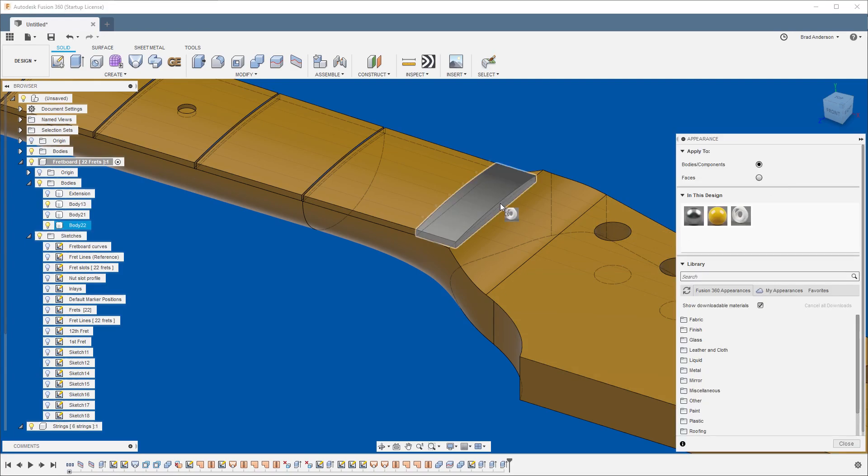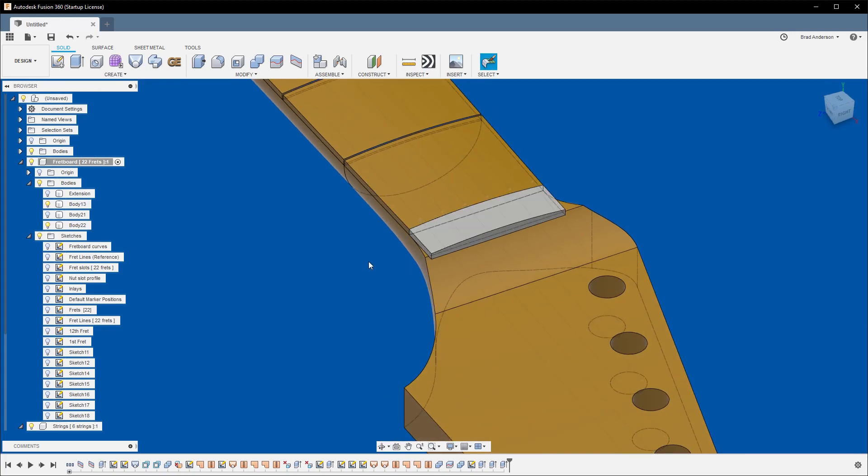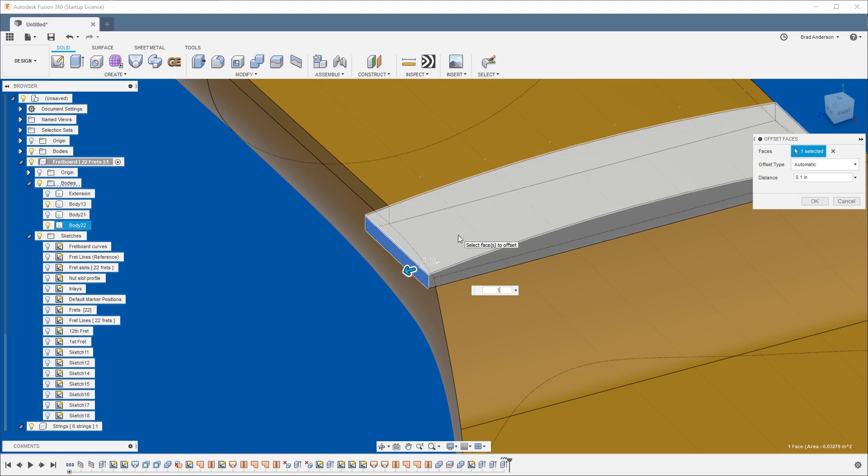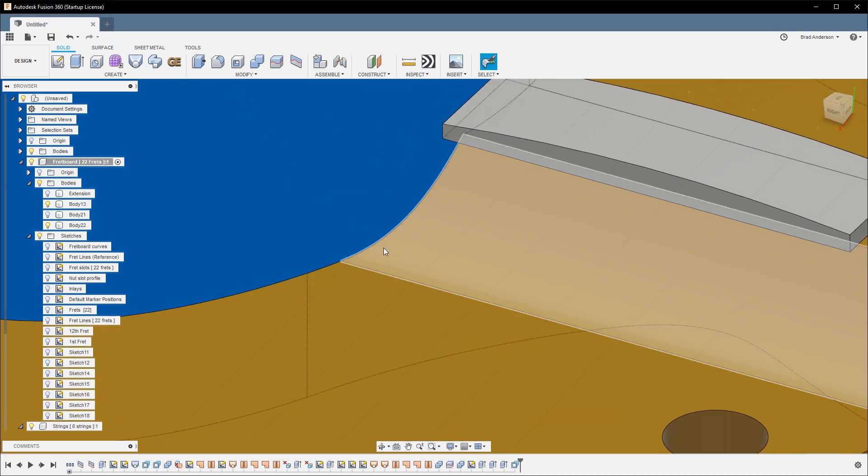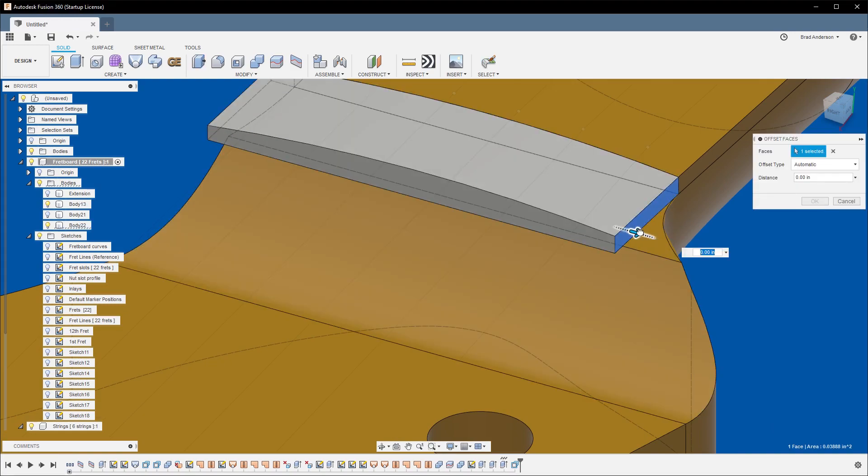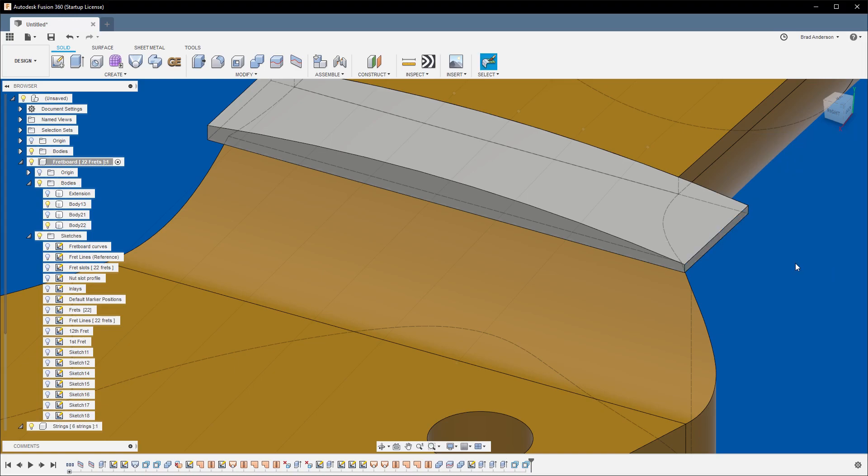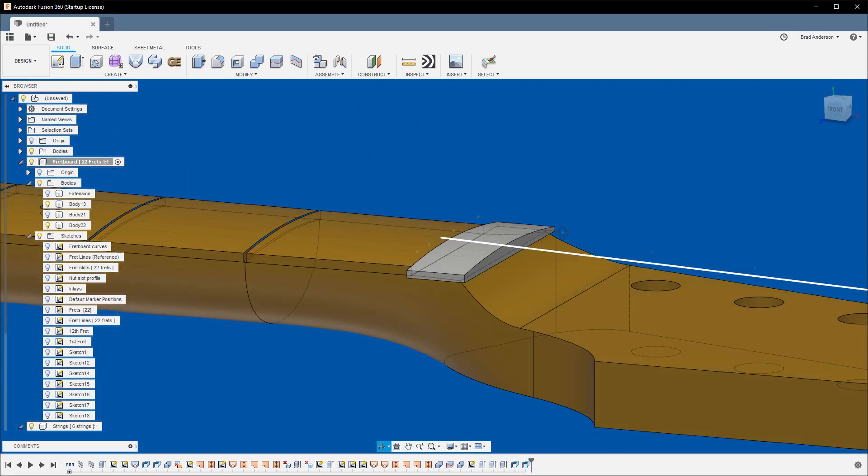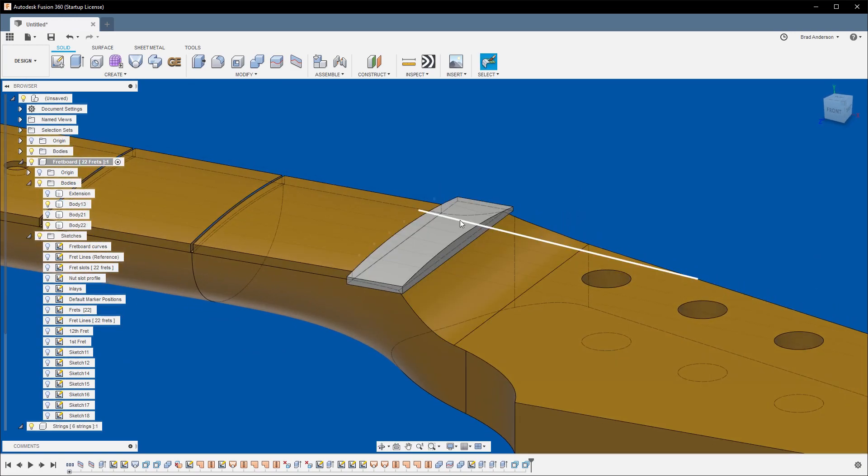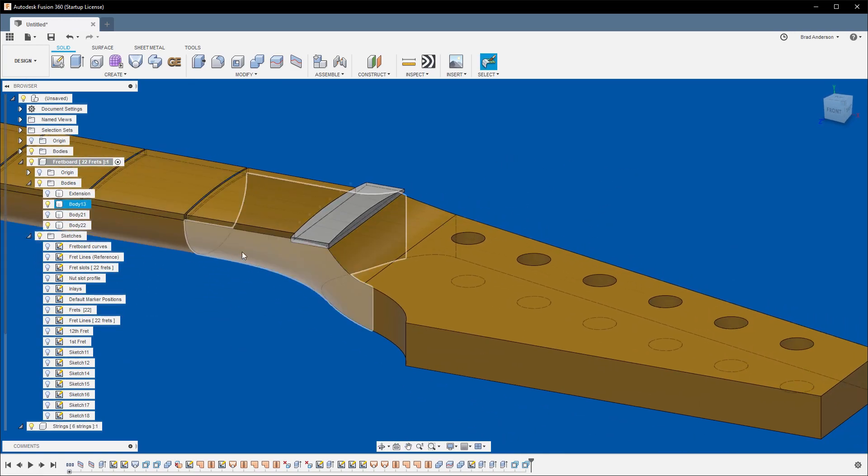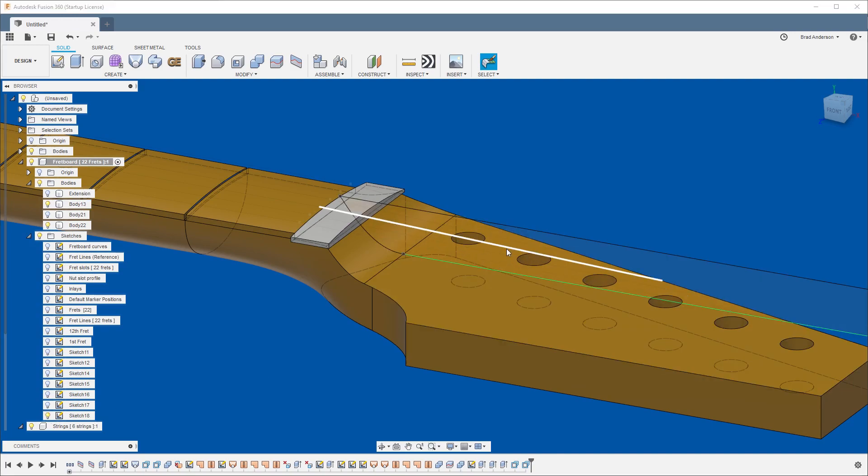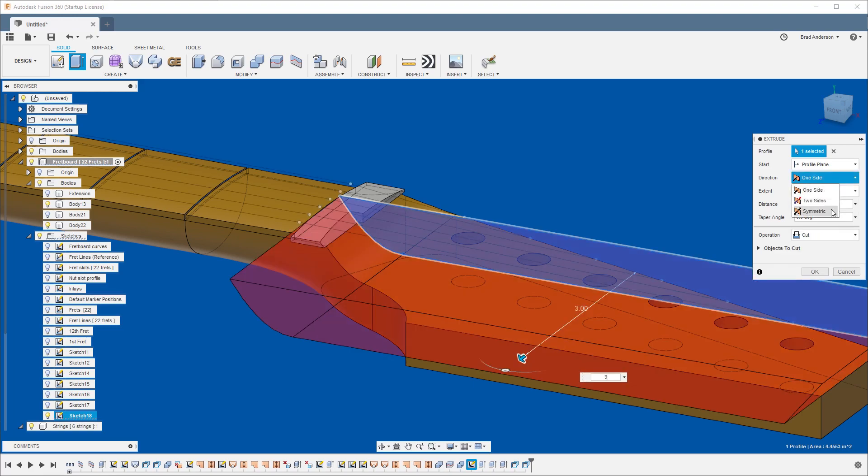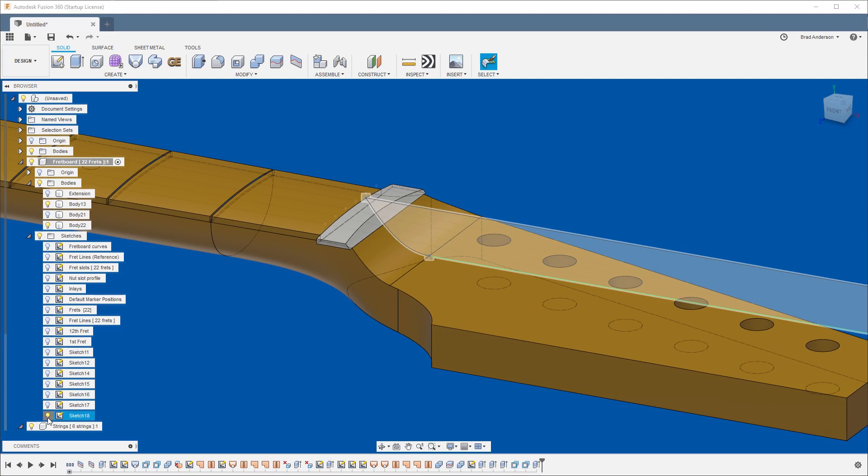And now what we have here is let's select this edge. Hit Q to offset 0.1. We'll do the same over here. Q, let's do 0.3. So now what we want to do is we need to cut this edge, this again to match the curve of the headstock. So let's turn on this sketch. Again, we'll do 3, symmetric, cut through. Turn that sketch off.